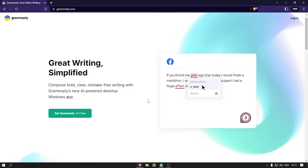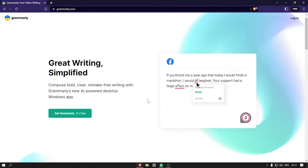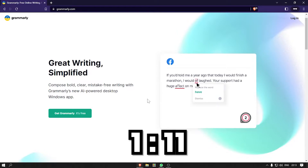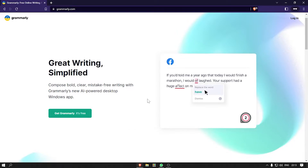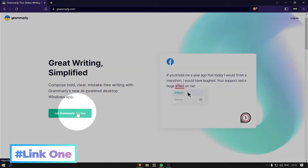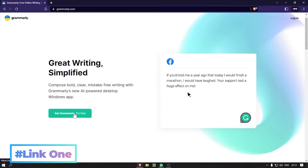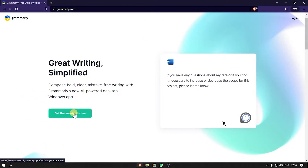First of all, allow me to show you how you can create a Grammarly account. If you already have one, then skip to this time slot. Otherwise, follow the steps with me. First of all, open the first link given in the description. It will redirect you to the Grammarly site.